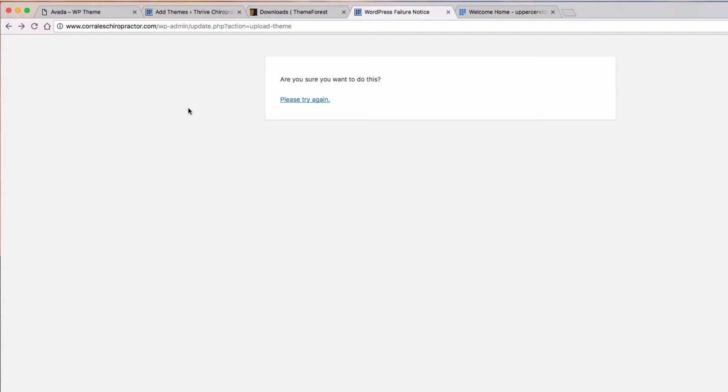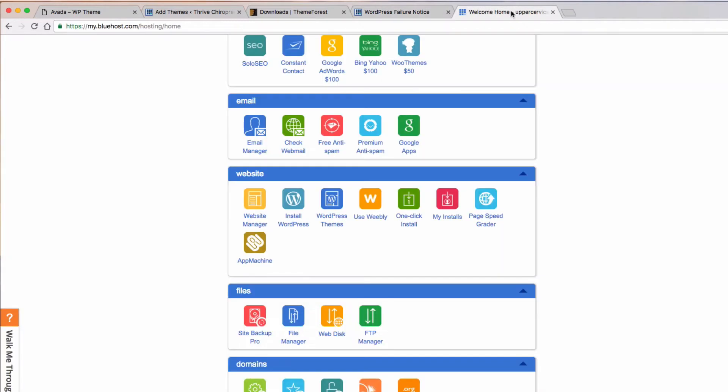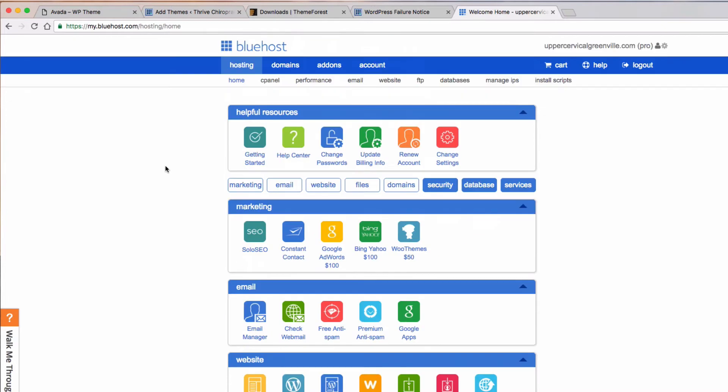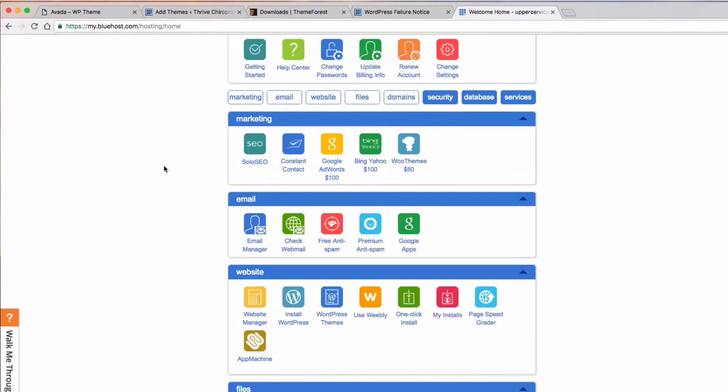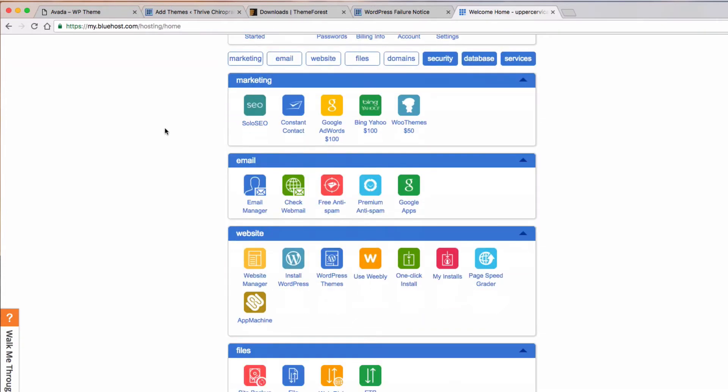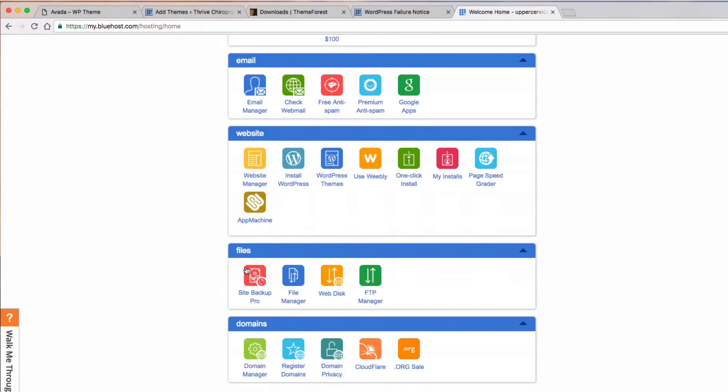So I'm going to show you—I'm with Bluehost—and I'll show you from the cPanel how you can fix that. It should be very similar with a lot of other hosting companies as well. So from your cPanel, I'm here in Bluehost. What you're going to do is scroll down to your File Manager.